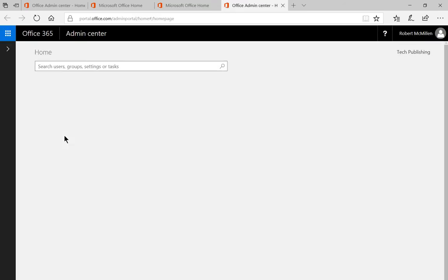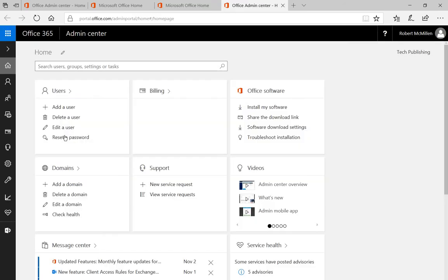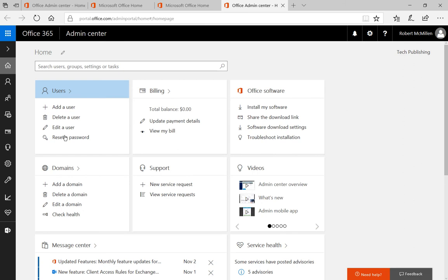And every administrator is going to have that admin icon. If you don't have it, it means you don't have those rights. So you need to ask someone to add you or email Microsoft support.